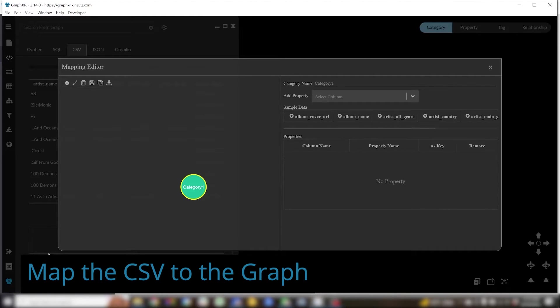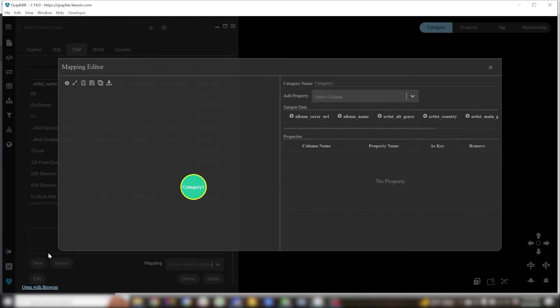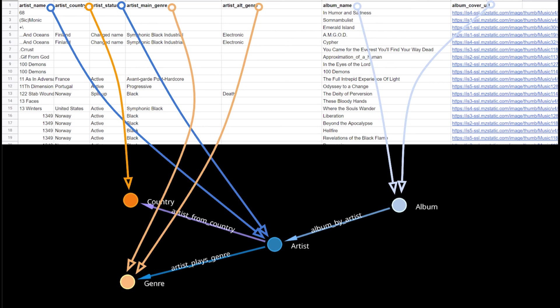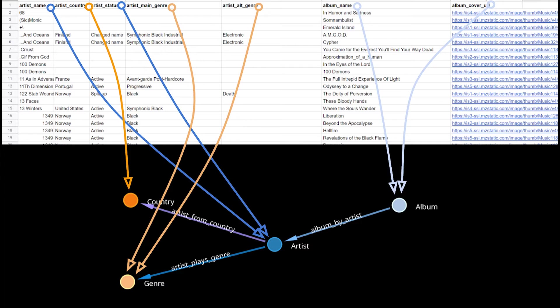Next we'll click new. This will take us to the CSV mapping editor which is where we'll be doing the bulk of our work. The mapping editor allows us to assign or map the columns of a table to the categories, relationships, and properties in a graph. Each row of a table corresponds to a single node or edge.